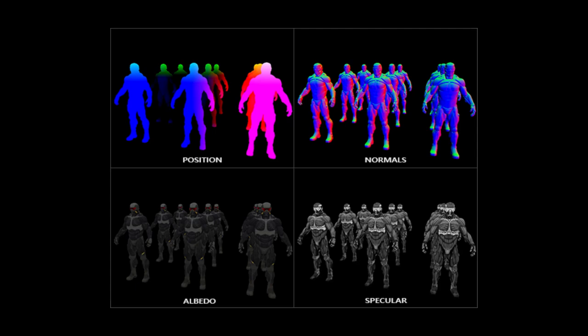Deferred rendering does incur a cost in terms of memory space and bandwidth for the buffers, but it can drastically improve the performance of our lighting calculations for scenes where we have more than a few lights.